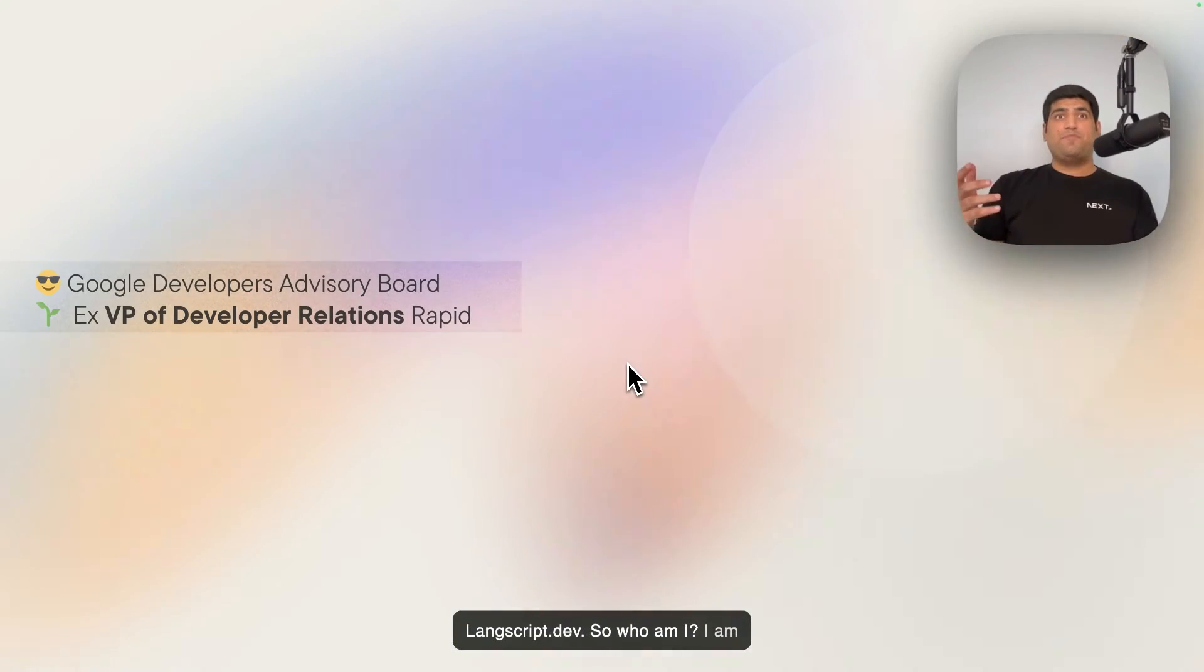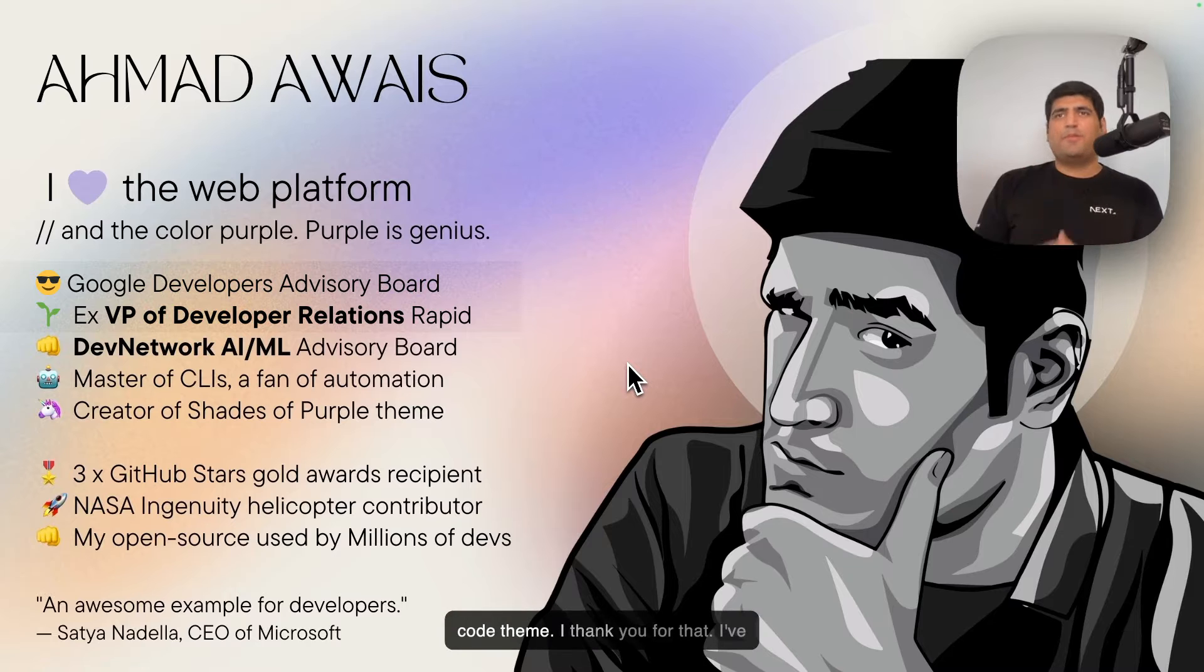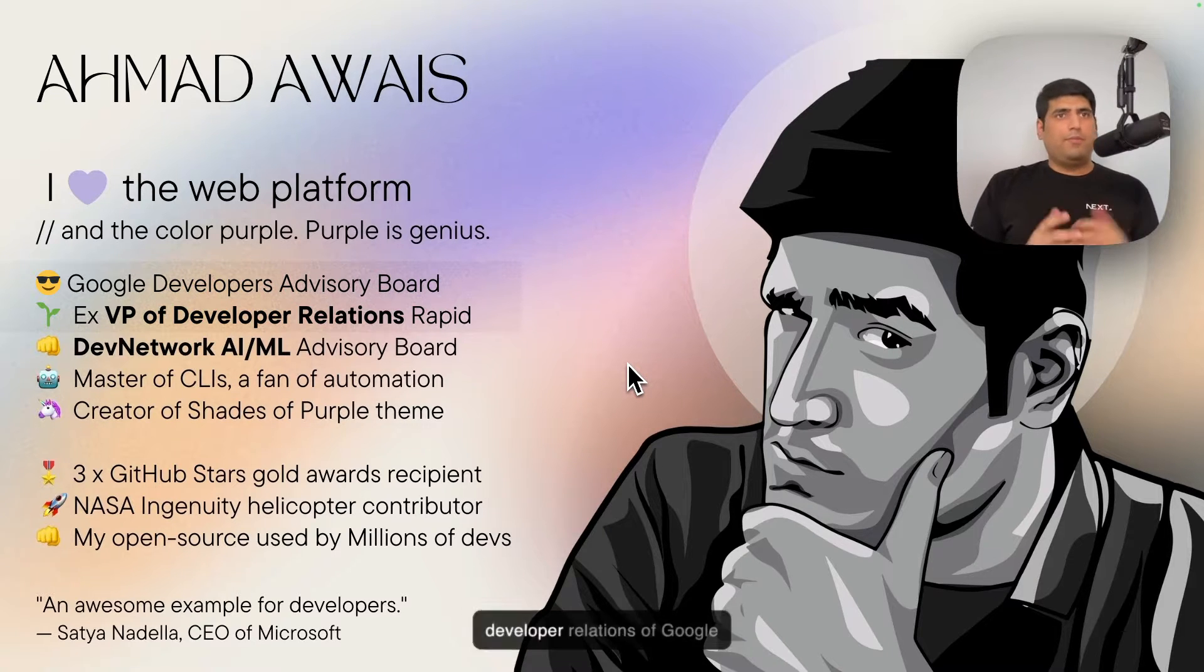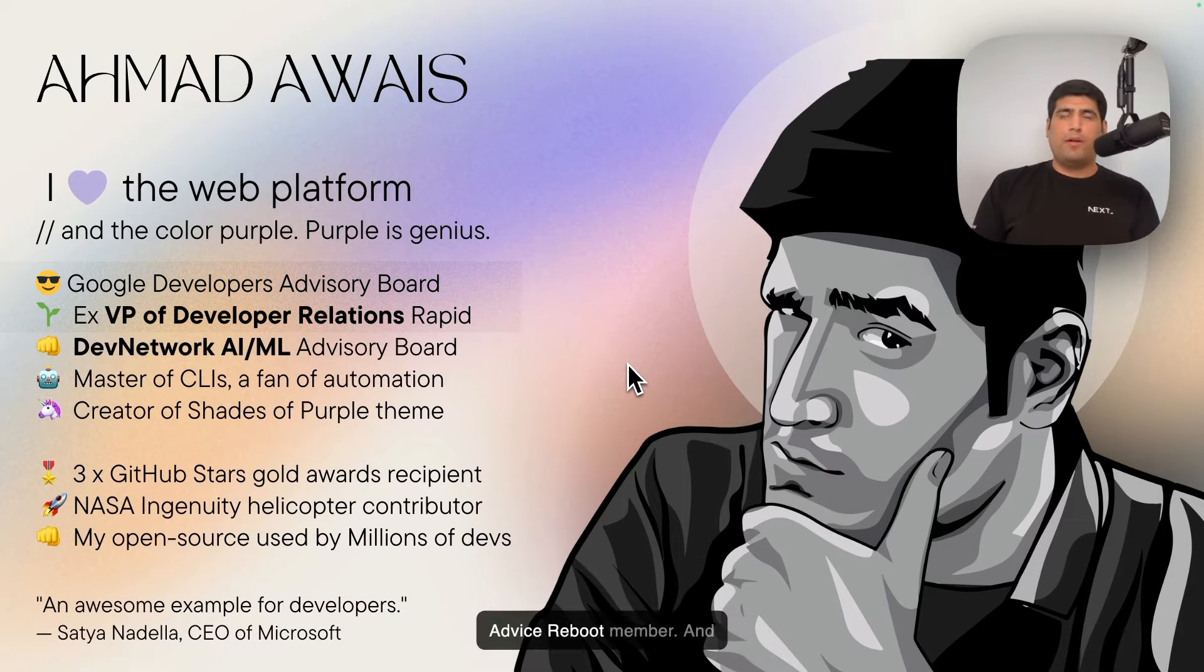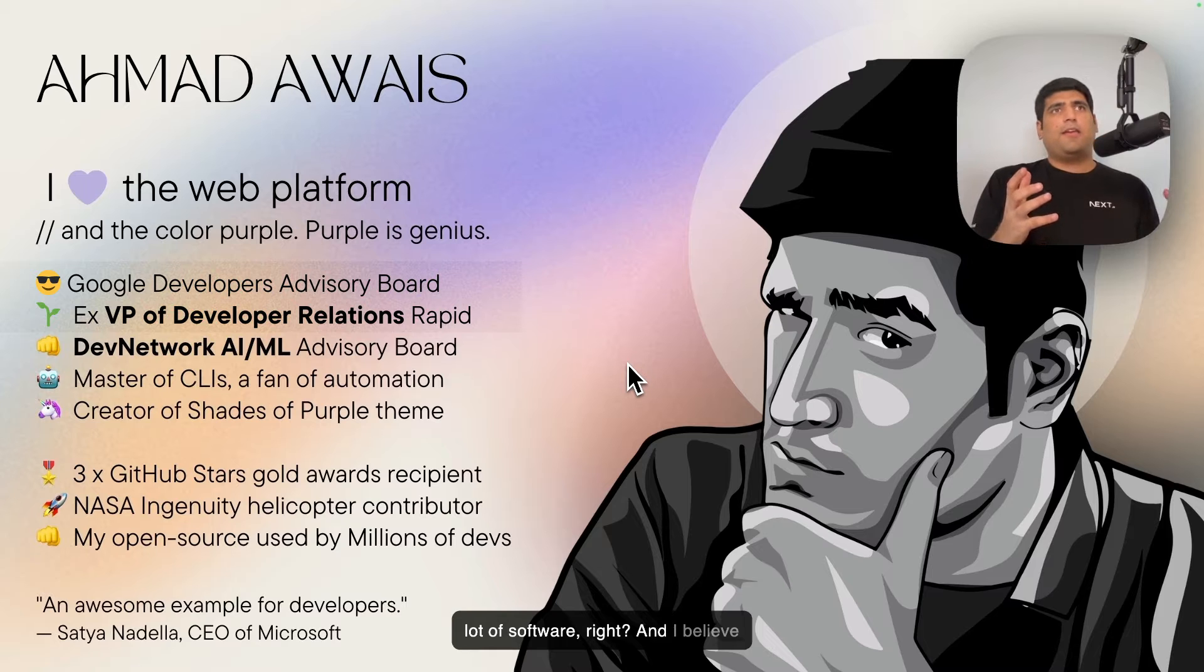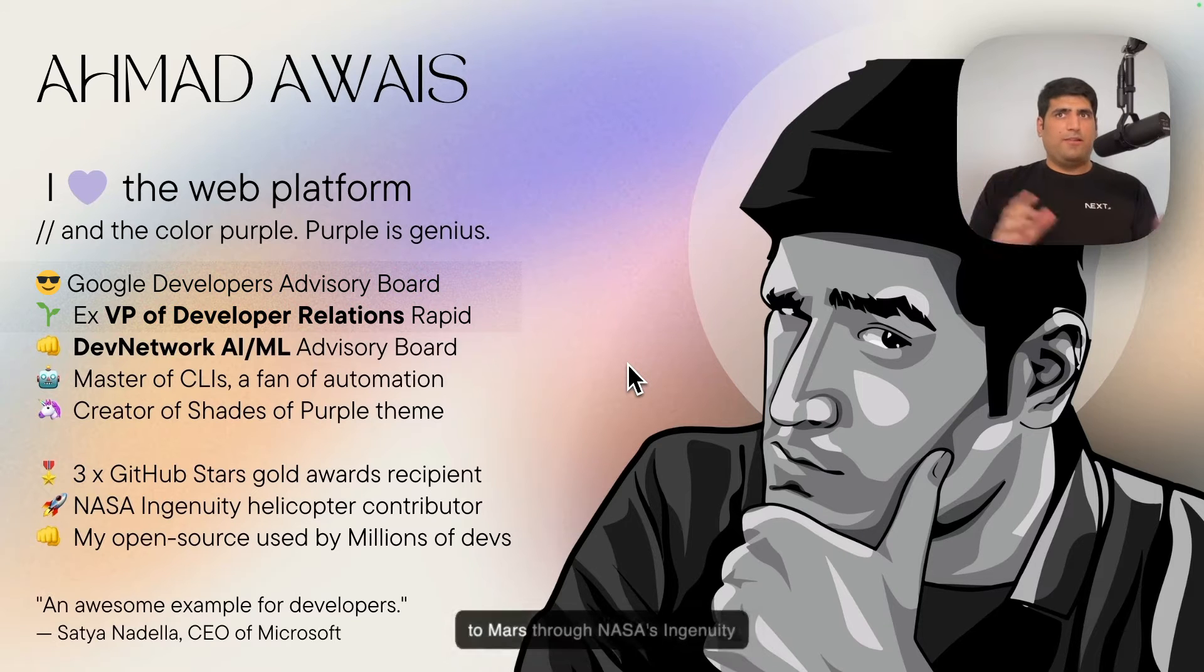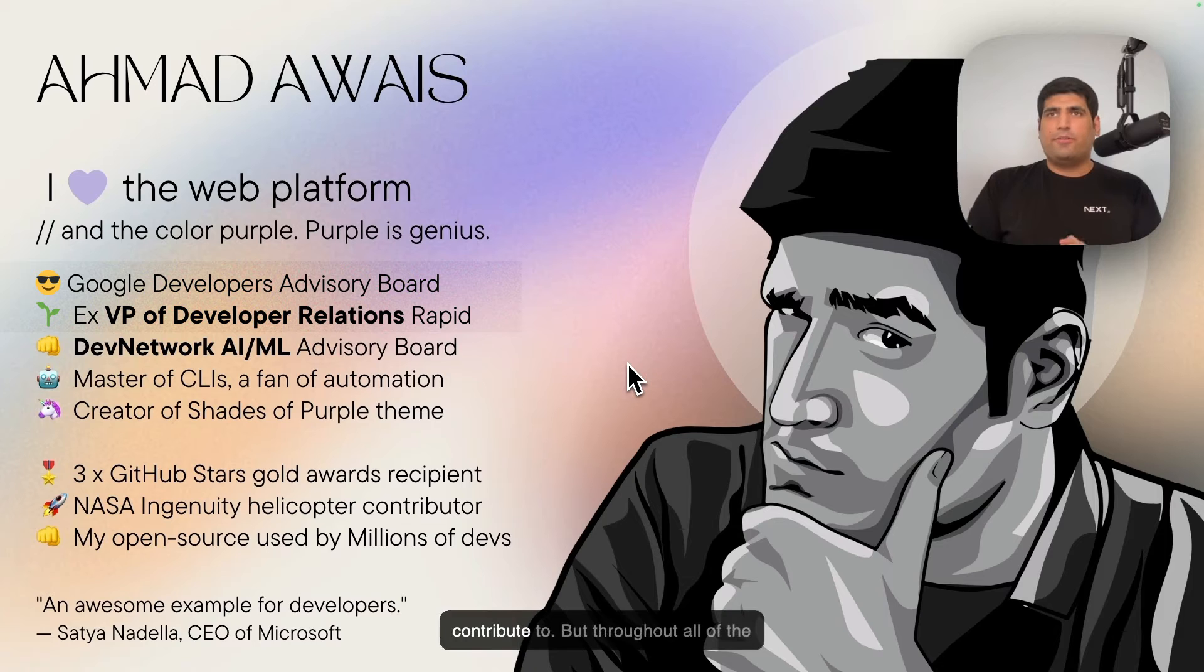So who am I? I'm Ahmad Awais. I love the web platform and the color purple. Maybe some of you are using my Shades of Purple code theme. I've written a lot of software on VPR Developer Relations, Google Developers, and DevNetwork's AI/ML Advisory Board. I believe millions of developers are using my code globally, and it has made it to Mars through NASA's Ingenuity helicopter mission that I got to contribute to.